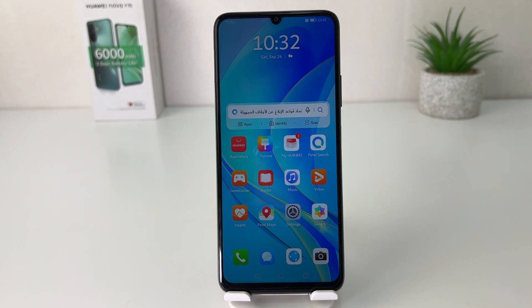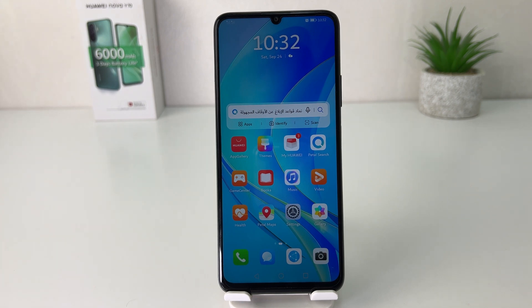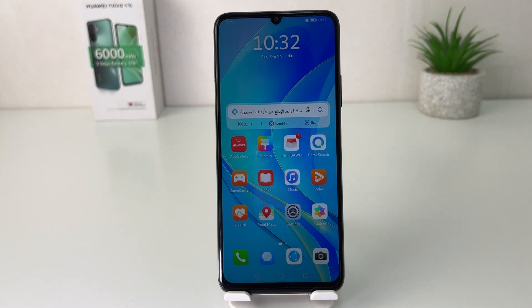Hello and welcome back to my another tutorial. In this tutorial I'm going to share with you how to enable network speed in the status bar in your Huawei Nova Y70. So let's take a look at how to do that.